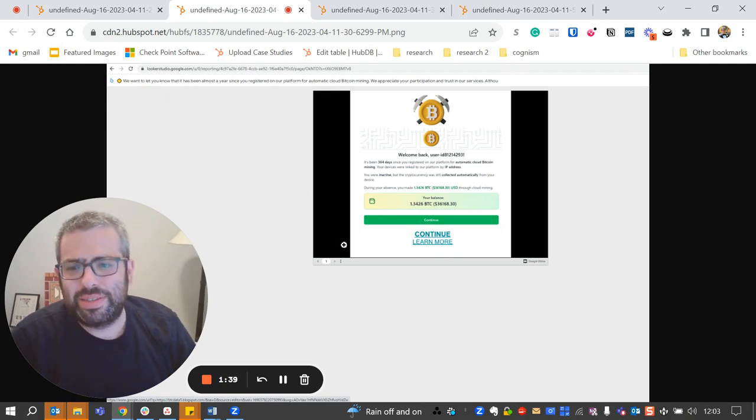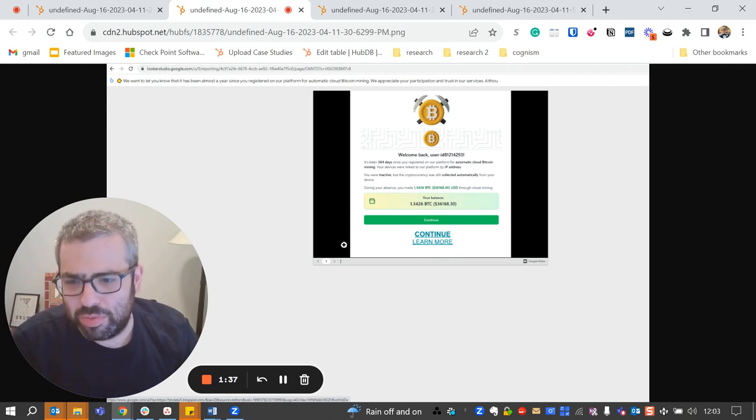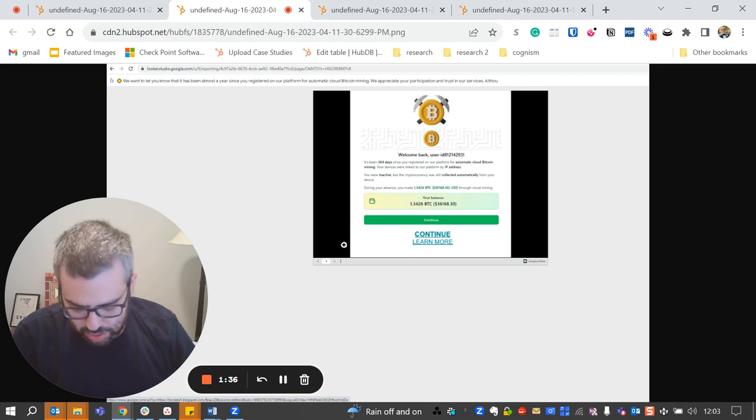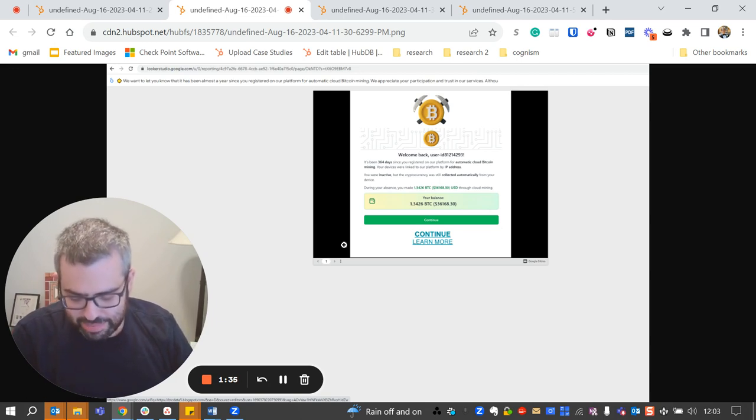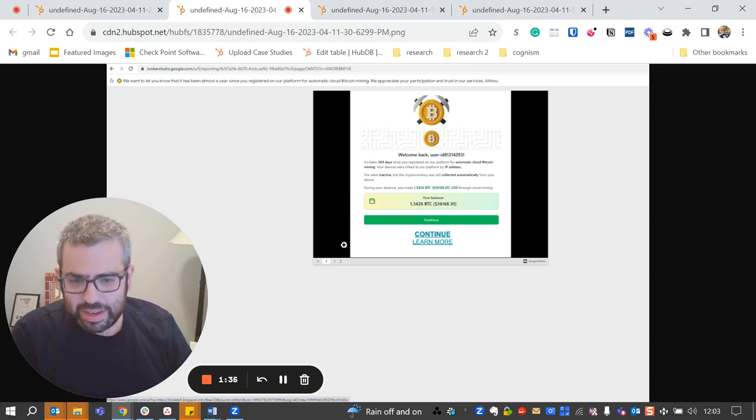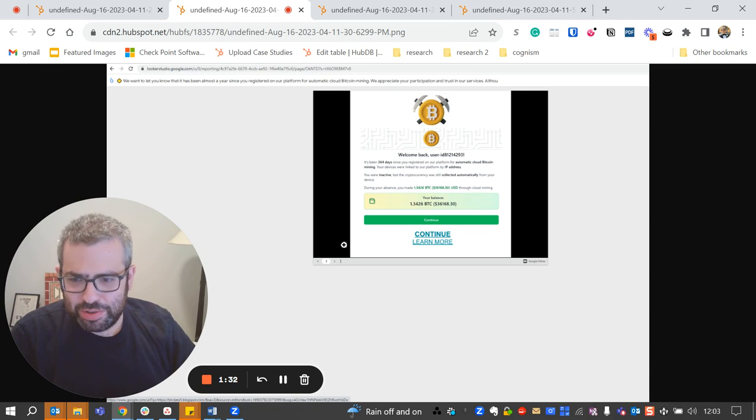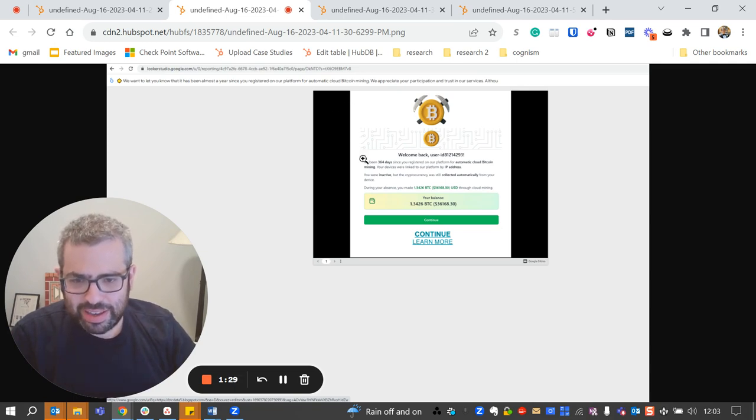We call these attacks business email compromise 3.0. The reason we do that is because these are not spoofs. These are legitimate Google services being used for phishing attacks.